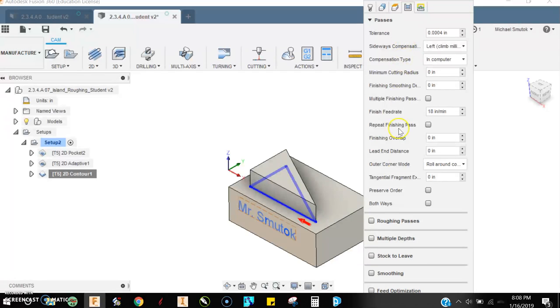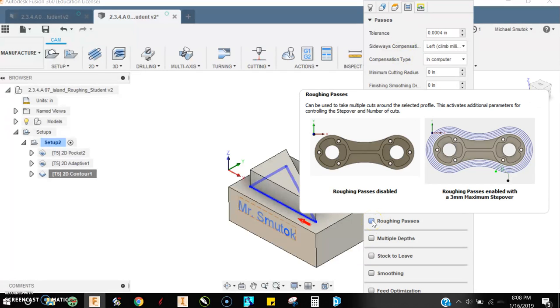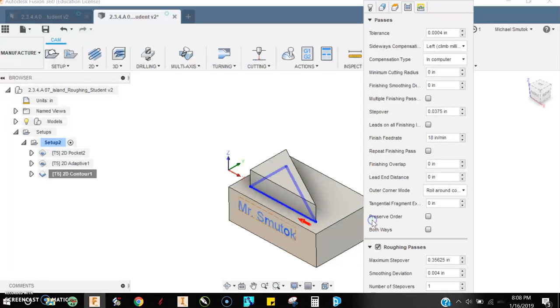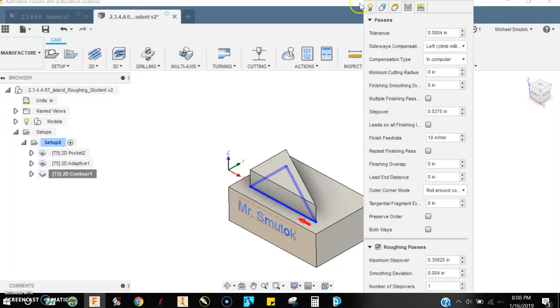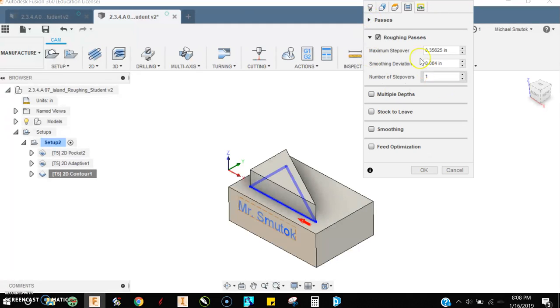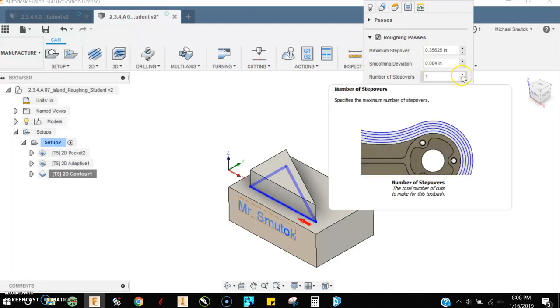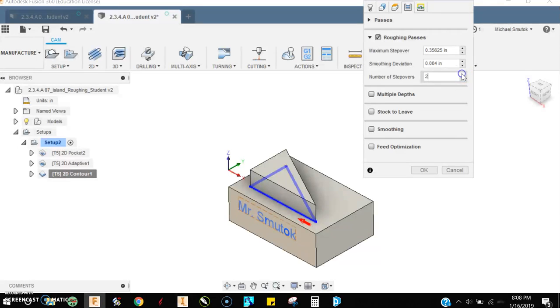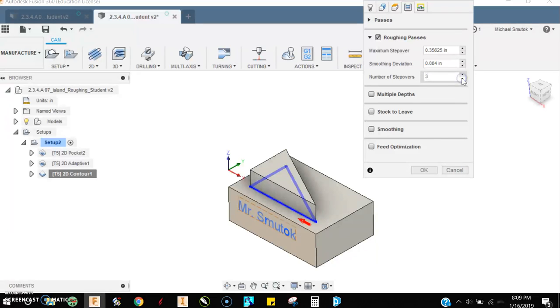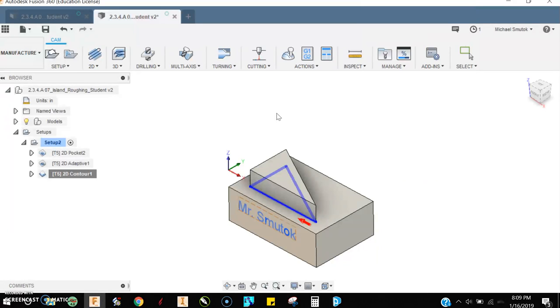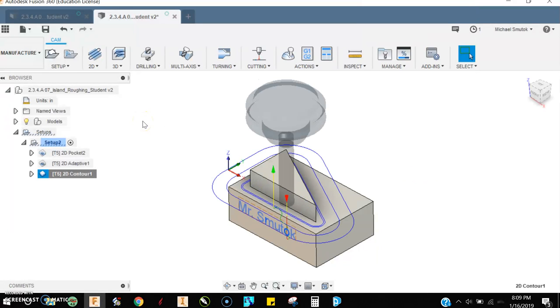We go down here and we check off roughing passes. Instead of having number of stepovers be one, we increase that number. That's how many times the tool is going to go around that contour until it reaches the final size. So let's try three, see what happens.